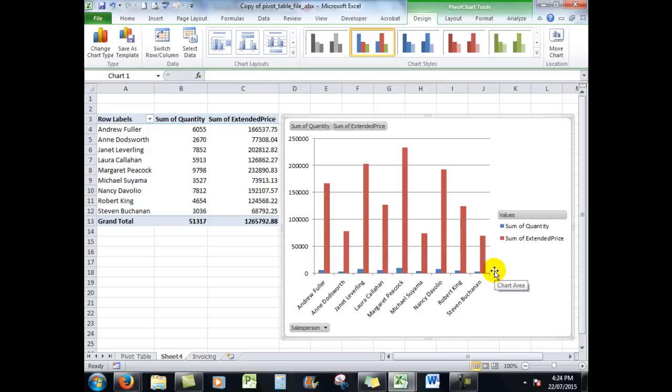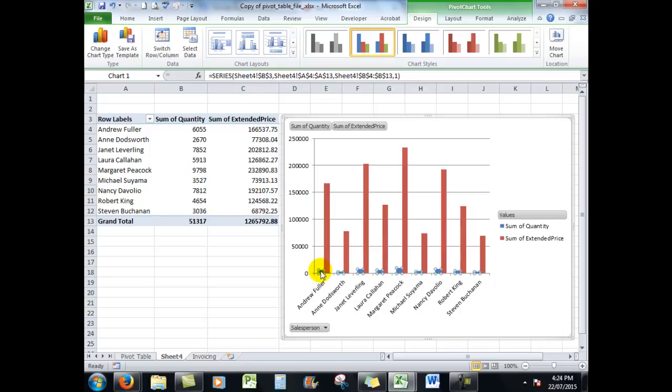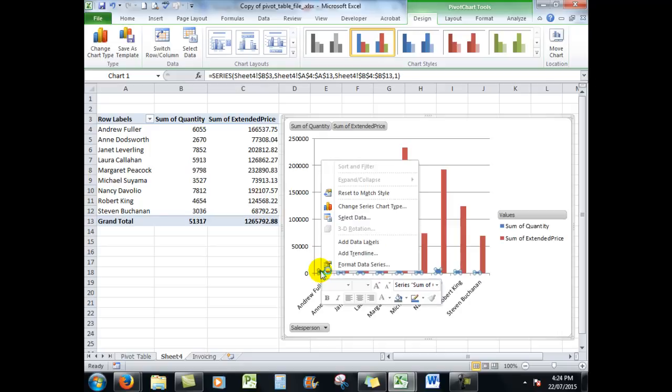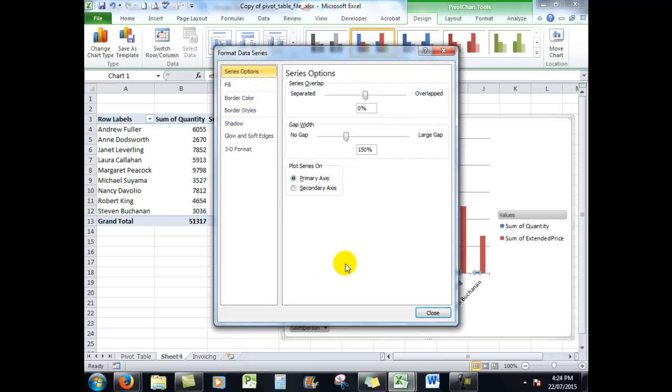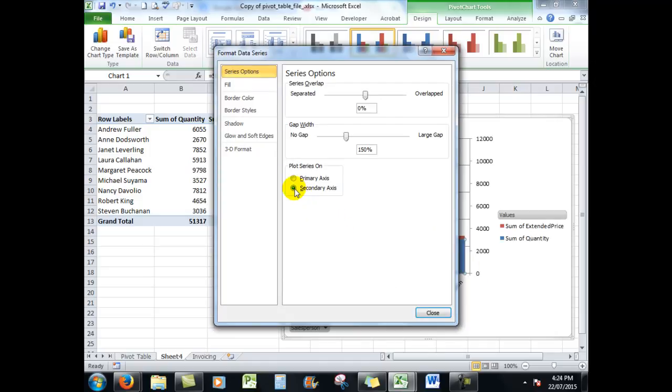So I'm going to click on the series that I want to change, then I'll right-click on that series and format the data series, and I'll simply choose secondary axis. Folks, it's as easy as that.